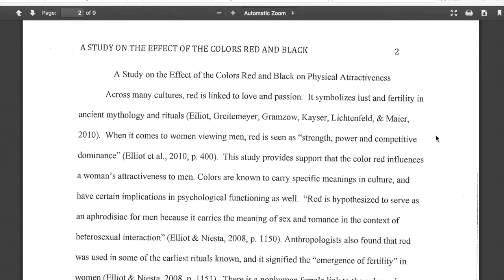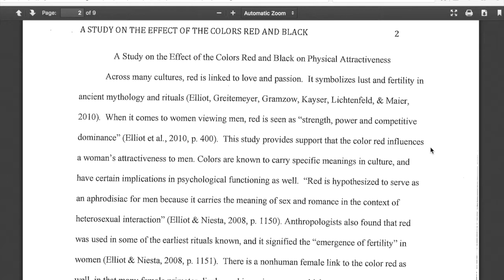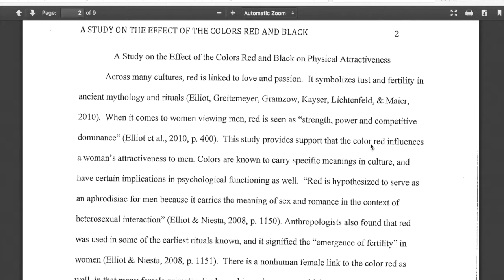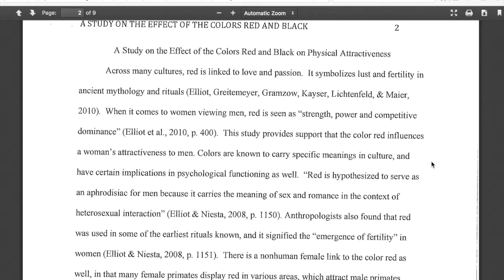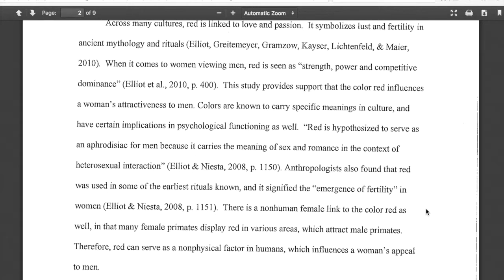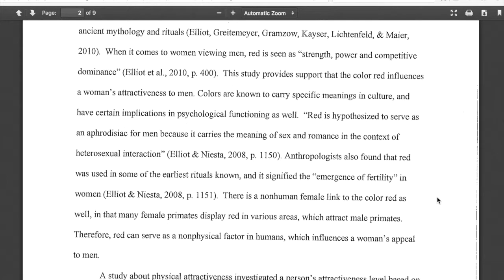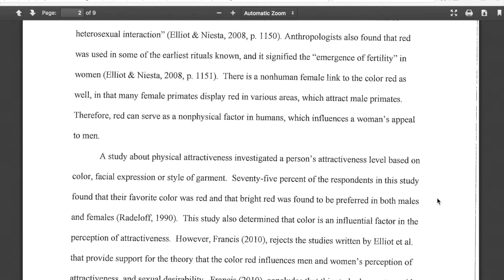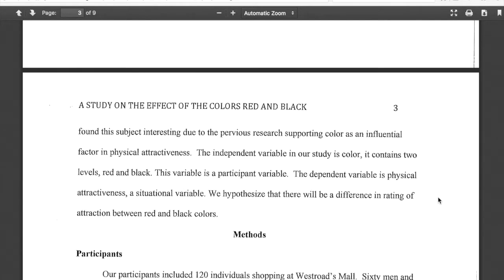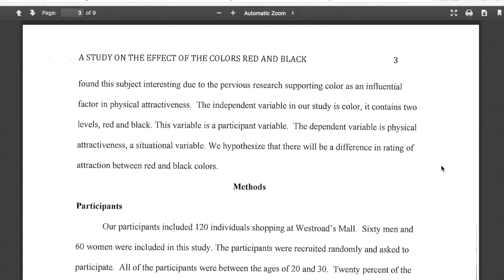The title is repeated, then we launch into the introduction. Across many cultures, red is linked to love and passion. Red is seen as strength, power, and competitive dominance. So we're looking at individual perceptions on different colors — for example, whether red or black clothing is perceived as more attractive. As you look through the introduction, you'll see a couple of different sources used to build the argument. At the end of the introduction, you will have your hypothesis.